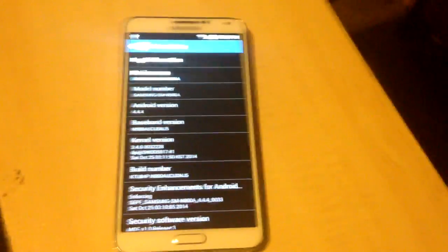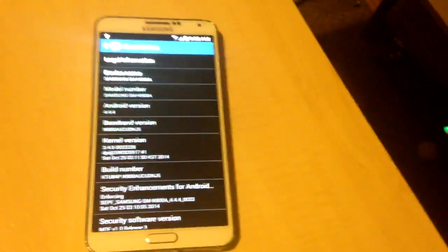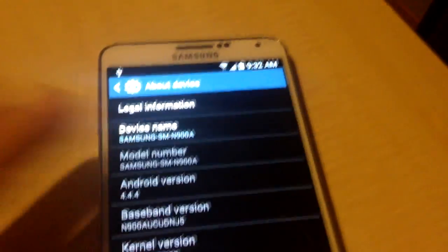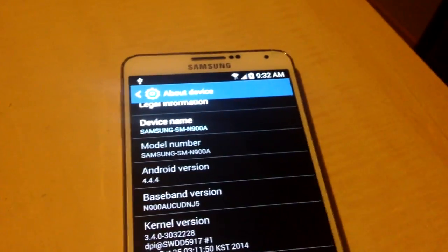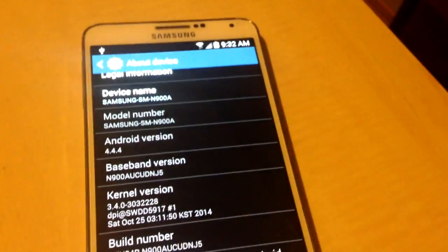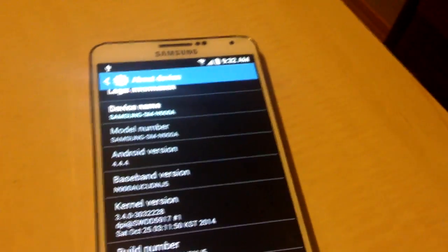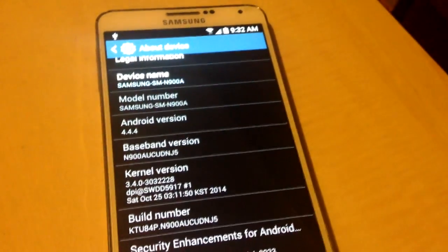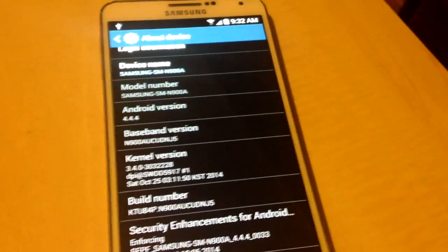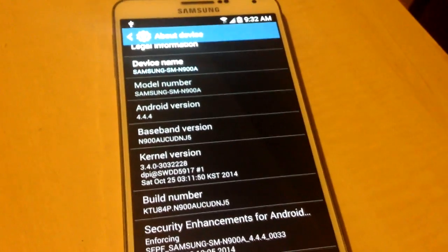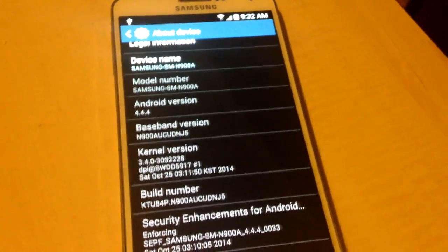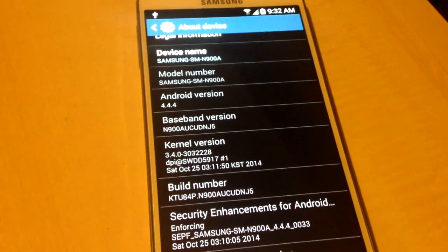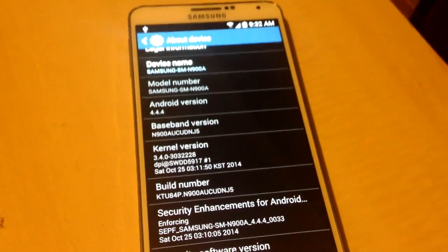In this video I'm going to show you how to root the Samsung Galaxy Note 3 running 4.4.4. The first thing we're going to do is revert back to 4.4.2 — so we're going to downgrade to 4.4.2, then root it, then upgrade it back to 4.4.4 and still keep root. Just follow the directions as I do them and everything should work perfectly. This is on the N900A, which is the AT&T model.